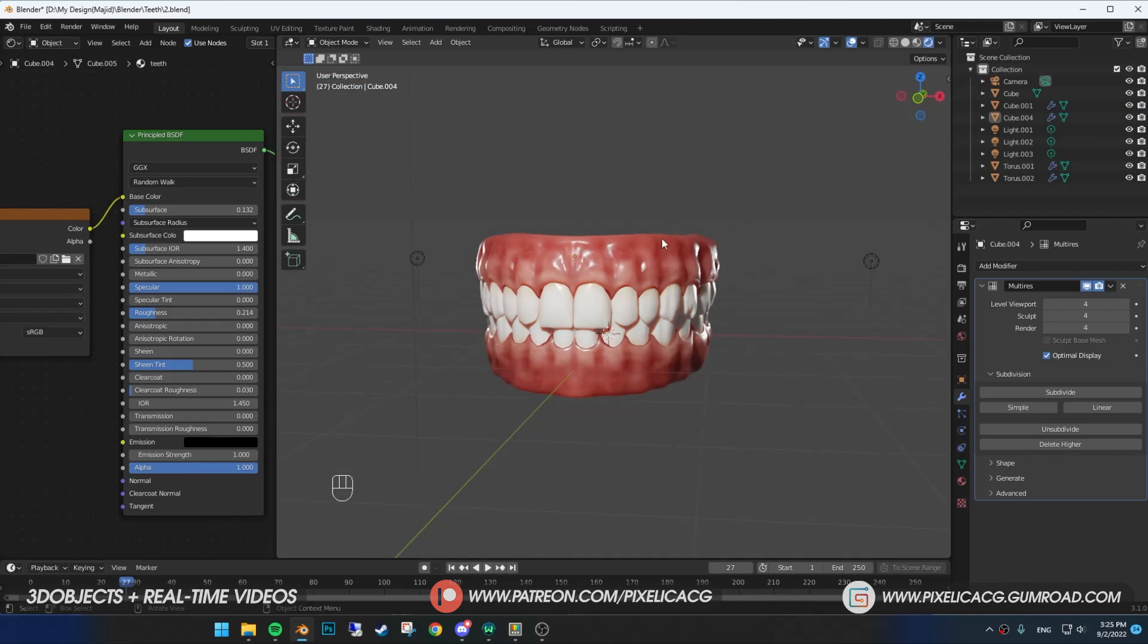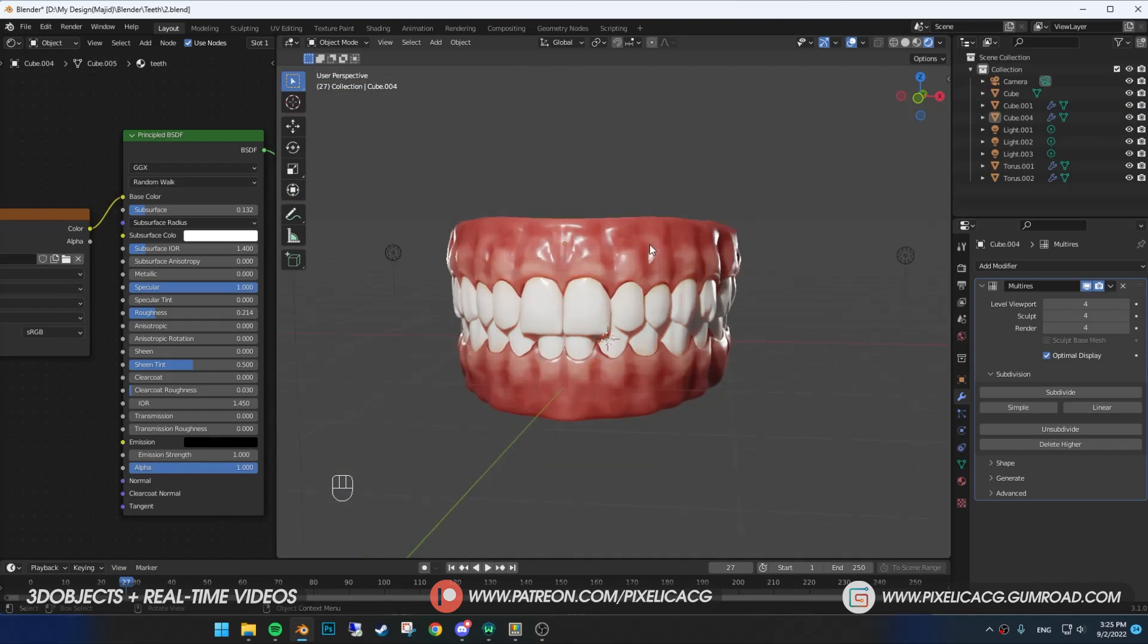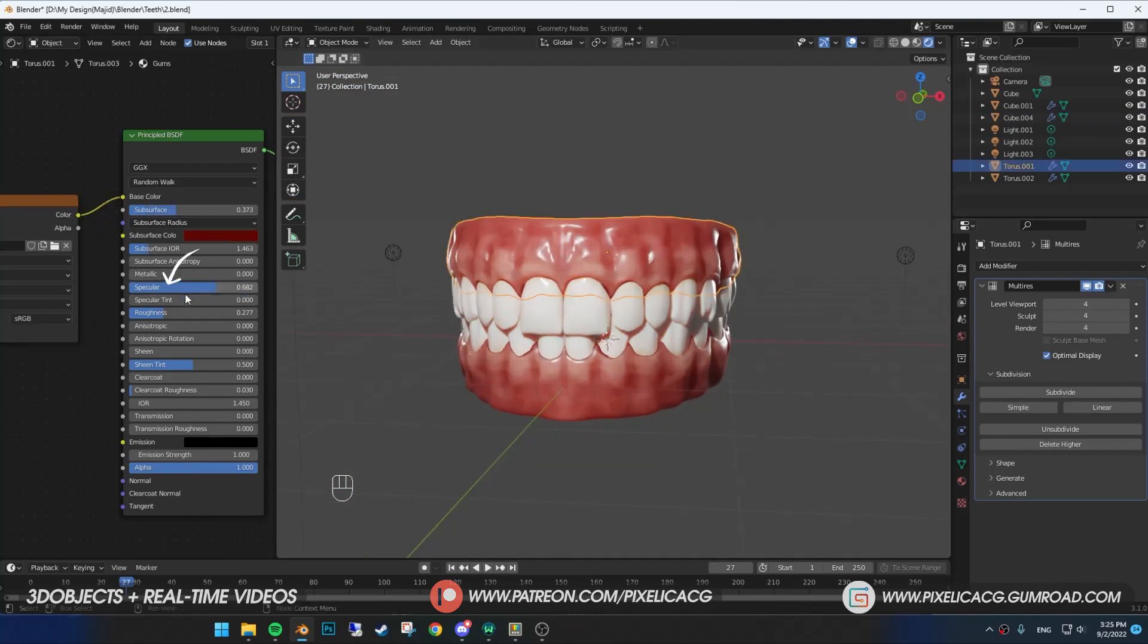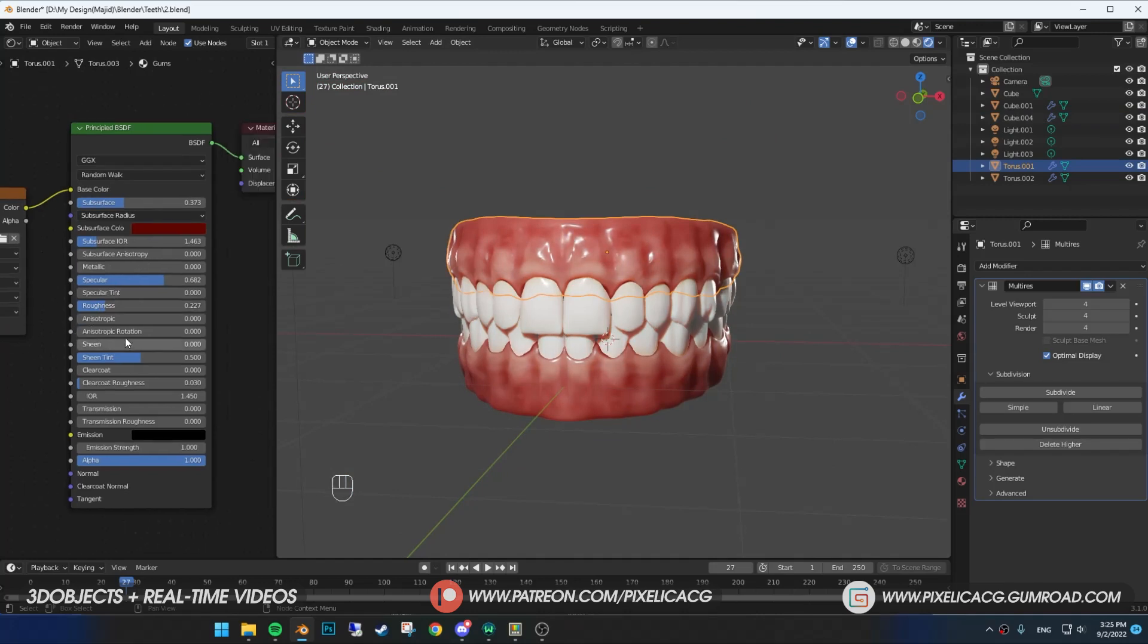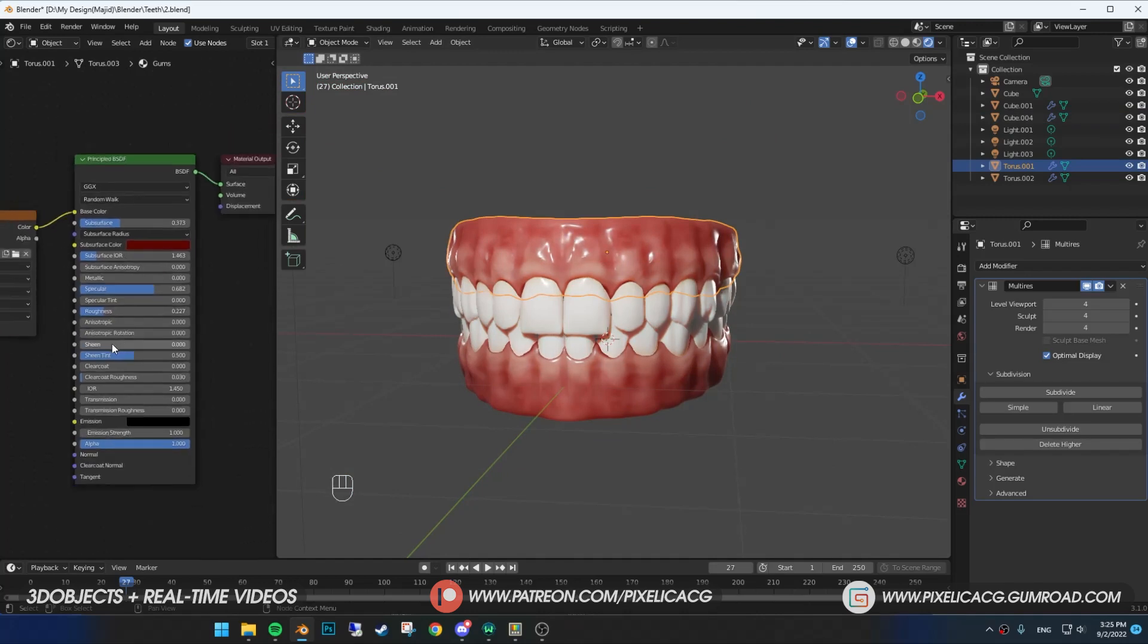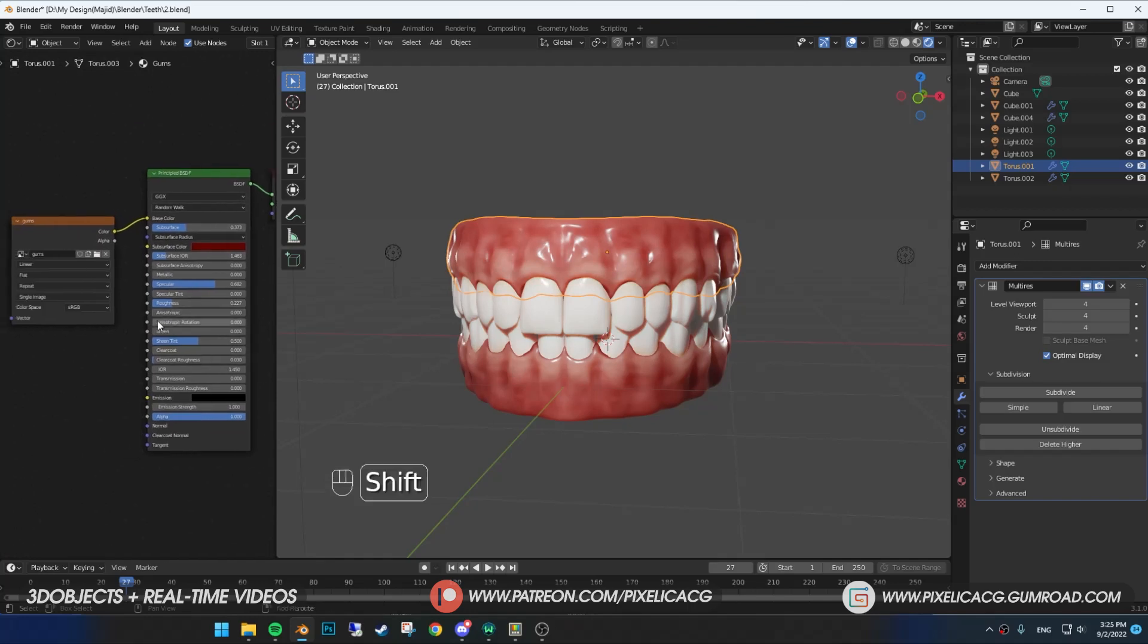We gotta make the gums shader better. So select the gums, mess around with the specular and decrease the roughness because gums are pretty wet as you know. The surface of the gums are not clean and smooth so we need to add something to make it a bit more rough.